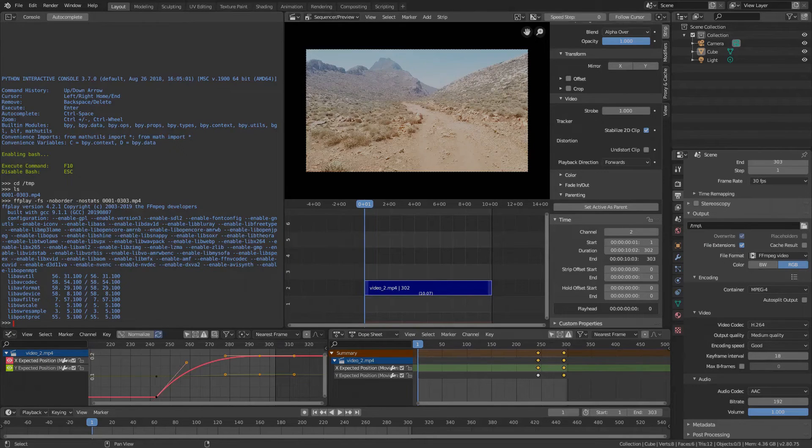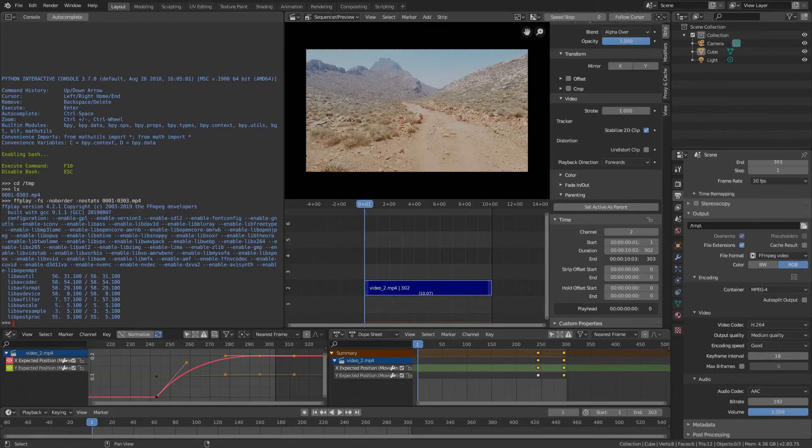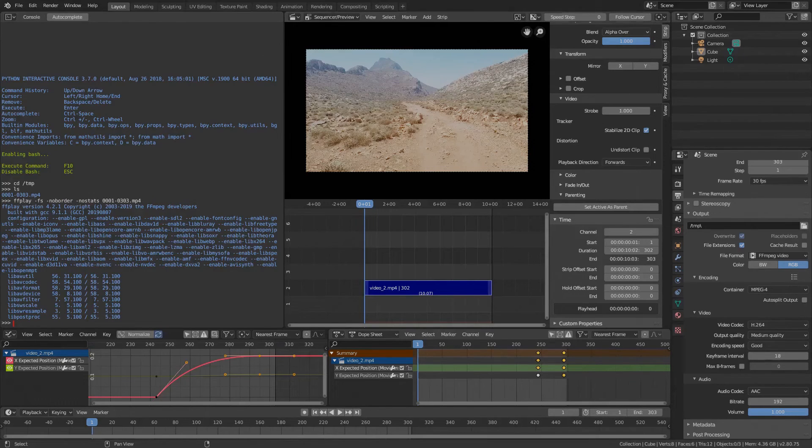On the other hand, if you want to stabilize a video with panning camera motion, you will have a hard time setting all these markers in Blender. Using FFmpeg you just don't need to worry about those.